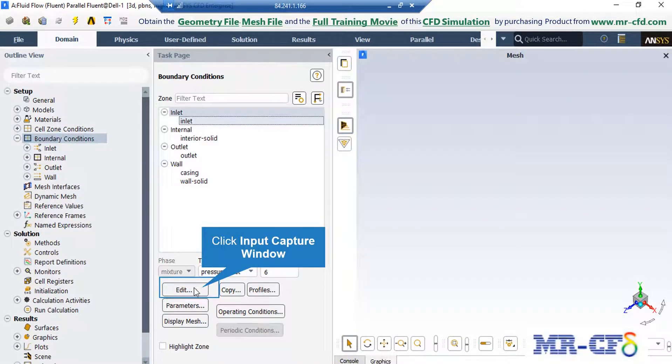If you click on the inlet boundary, you can see that the type of this boundary is defined to be pressure inlet. By clicking on the edit button, a new window will appear in which you can see and change the settings for this boundary.